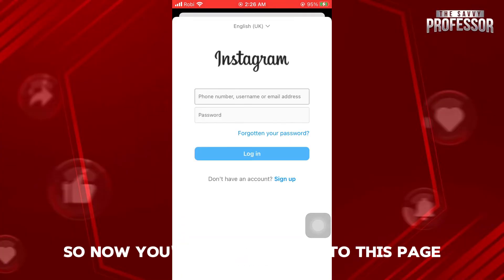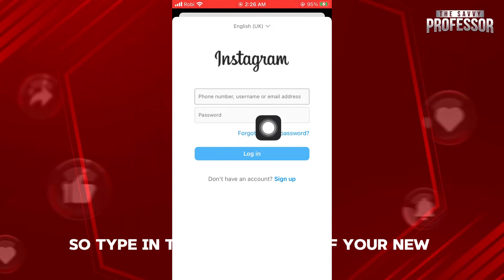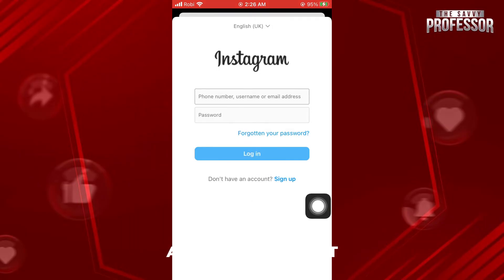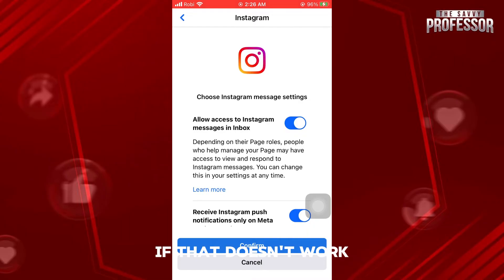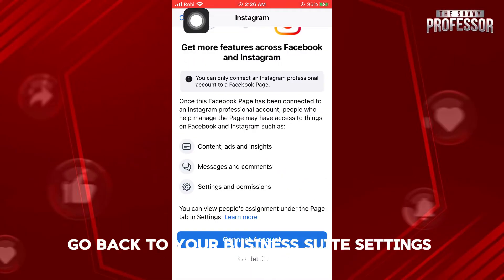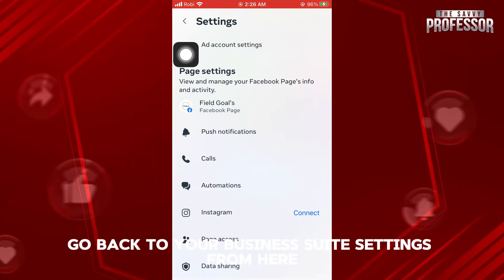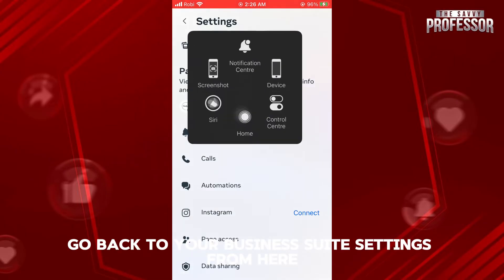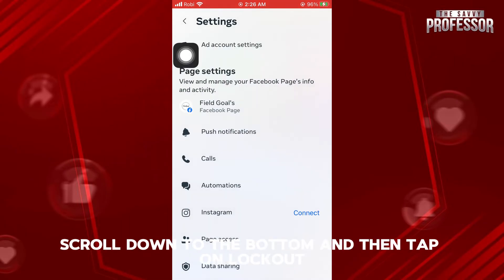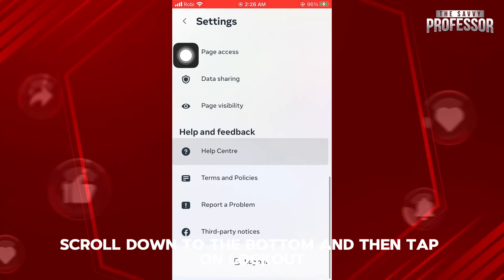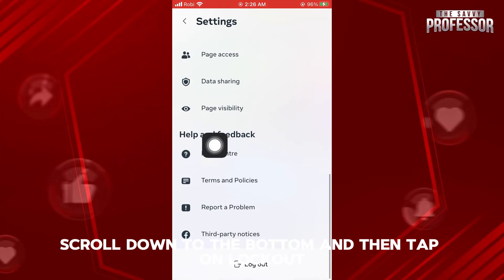So now, you will be redirected to this page, so type in the credentials of your new account and log in to that. If that doesn't work, go back to your Business Suite settings. From here, scroll down to the bottom, and then tap on log out.